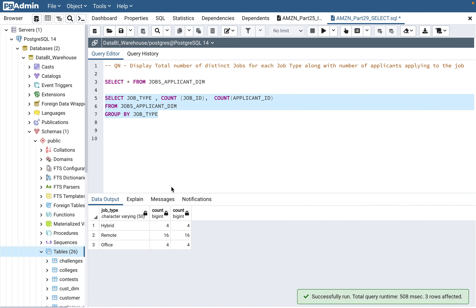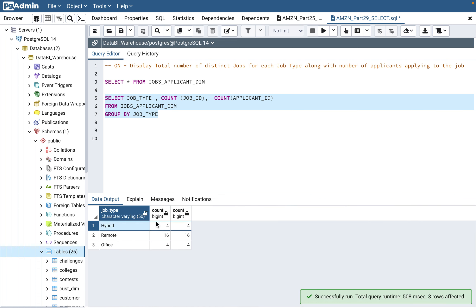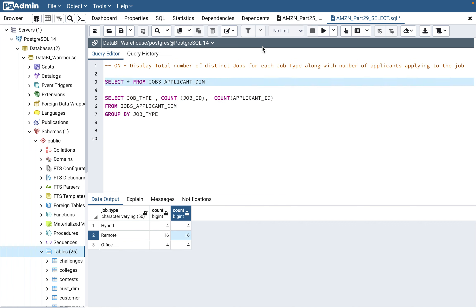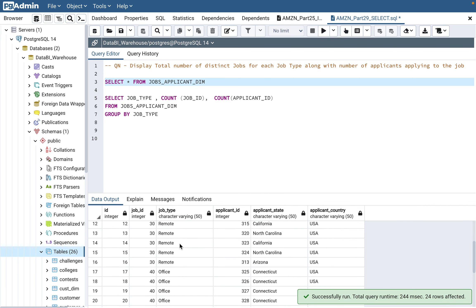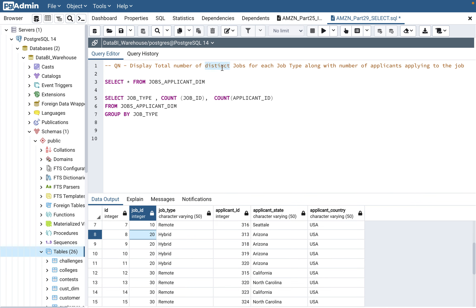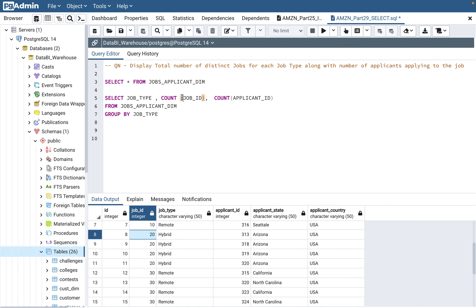When we run this initial query, hybrid has four job count and four applicant count - the counts are coming out the same for both columns, which is not right. Let's look at the hybrid job - there is actually only one distinct job. Remember, the question says distinct jobs, so we need to say COUNT(DISTINCT job_id). This is very important - don't forget this, because otherwise your answer is wrong.